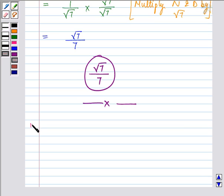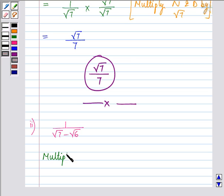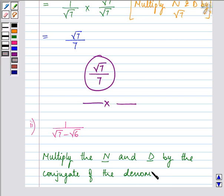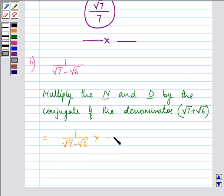Proceeding on with the solution of the second part, the expression given to us is 1 divided by √7 minus √6. Now in order to rationalize, we need to multiply the numerator and the denominator — denoted by N and D — by the conjugate of the denominator. So its conjugate will be √7 plus √6. On doing so, we have 1 divided by (√7 minus √6) getting multiplied by (√7 plus √6) in both the numerator and the denominator.